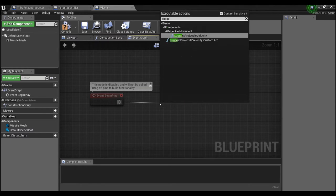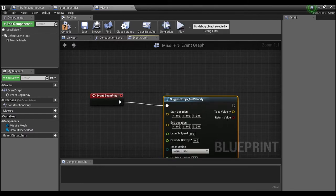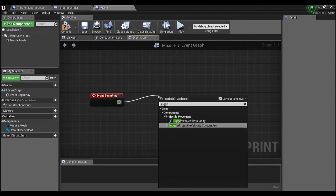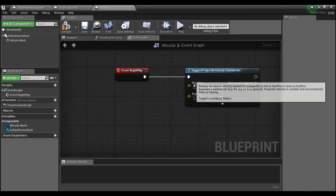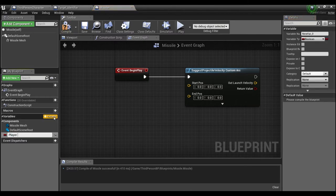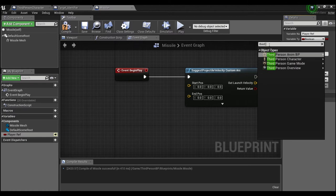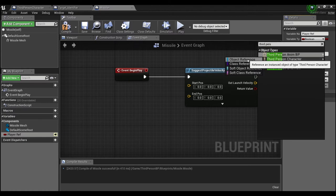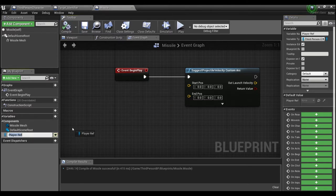Off of Begin Play, what we want to do is Suggest Projectile. We're also going to need to pass through a player character reference, so we'll create a variable called 'player ref', make it instance editable and expose it on spawn, and we want it to be of type Third Person Character. Compile and save.